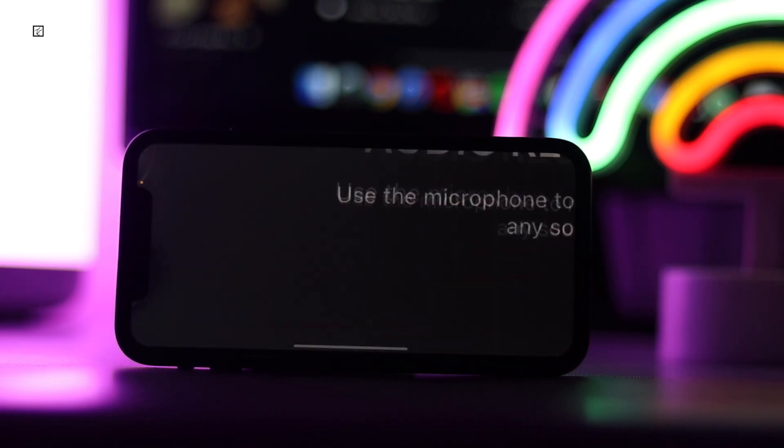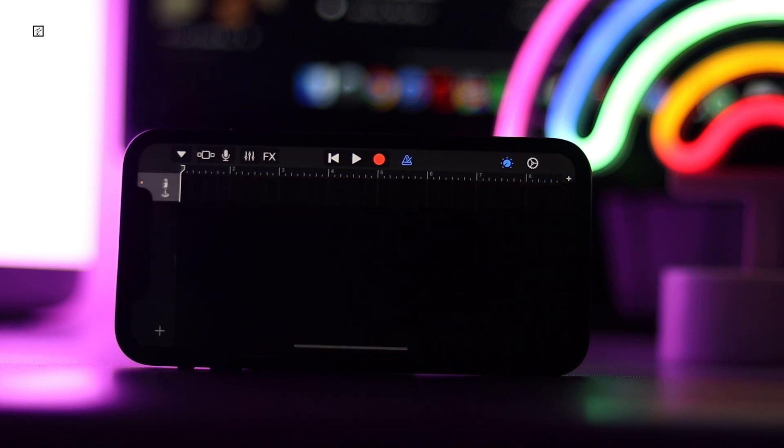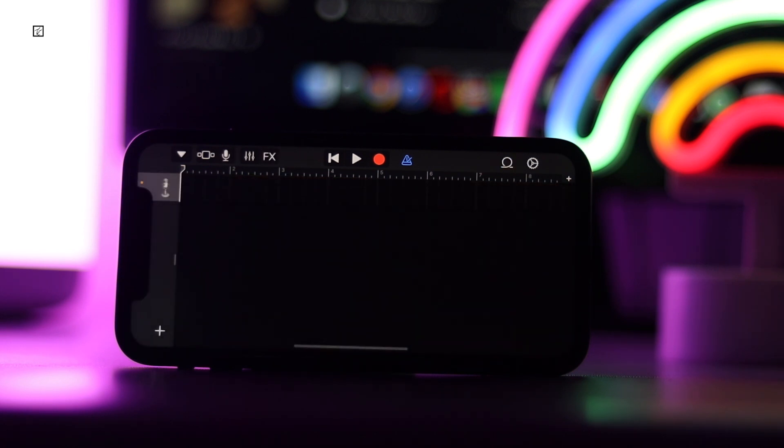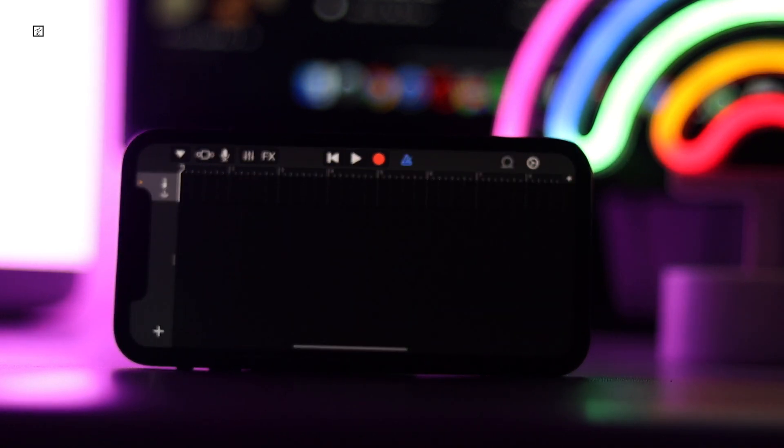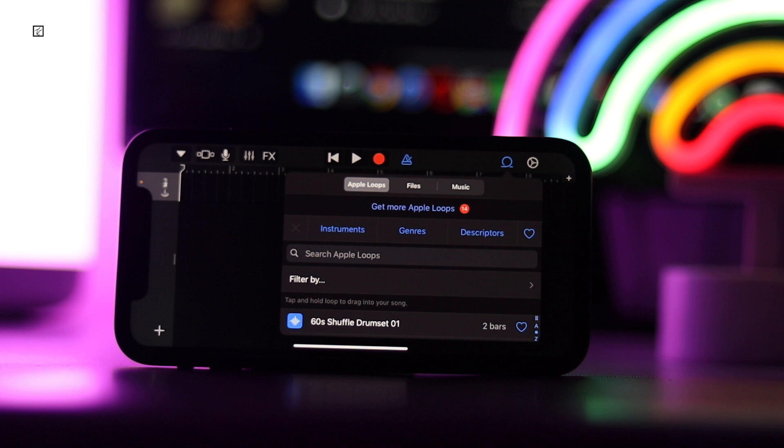Choose Audio Recorder, tap the multi-track button at the top left, select the loop browser button at the top right, then tap the selector you want in the pop-up. Choices include Apple Loops, Files, and Music. In this example we are selecting Files.